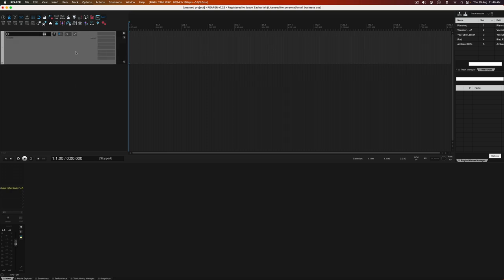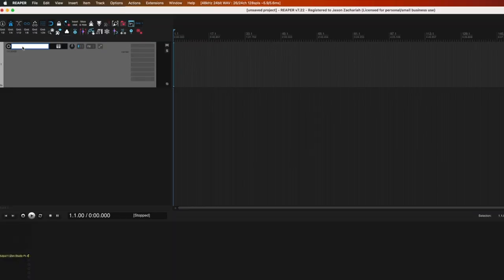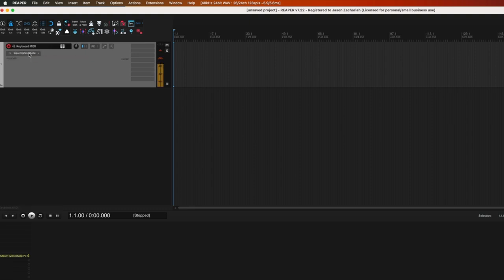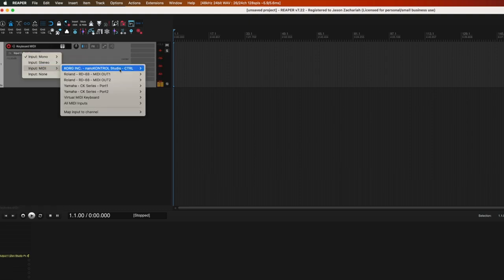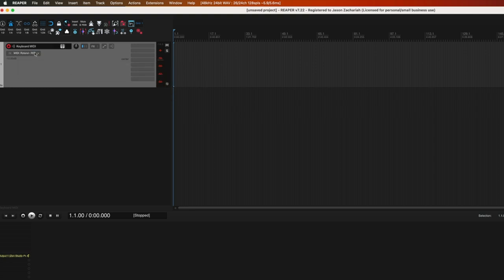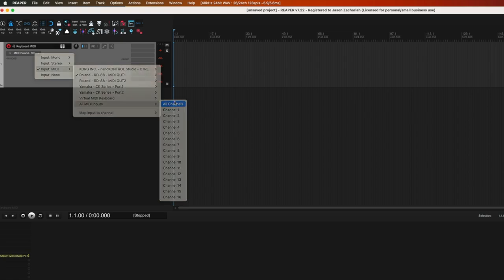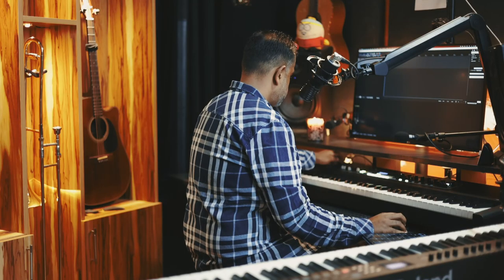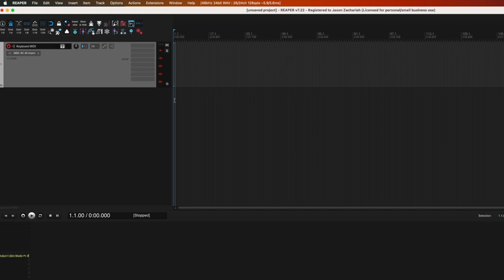Hit OK. Now it's just a matter of cleverly making some tracks. Make a track — double click — I'm going to call this 'Keyboard MIDI'. This is the MIDI information which will be sent from my keyboard to my iPad. I hit record arm, make sure my MIDI is set to my MIDI controller, or set it to all MIDI inputs. You have your MIDI working, as you can see by the meter.